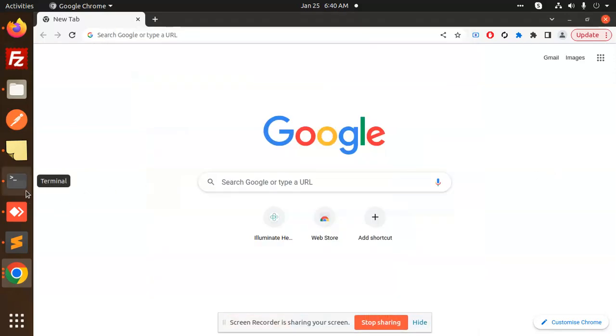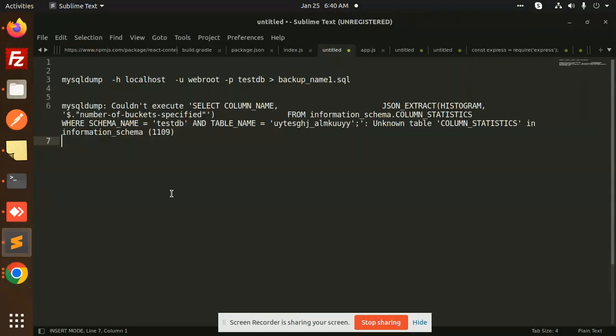Hello friends, welcome back to new tutorials. Today I'm addressing a MySQL issue: 'Could not execute SELECT COLUMN_NAME, JSON_EXTRACT, COLUMN_STATISTICS.' This issue occurs when trying to dump the database.